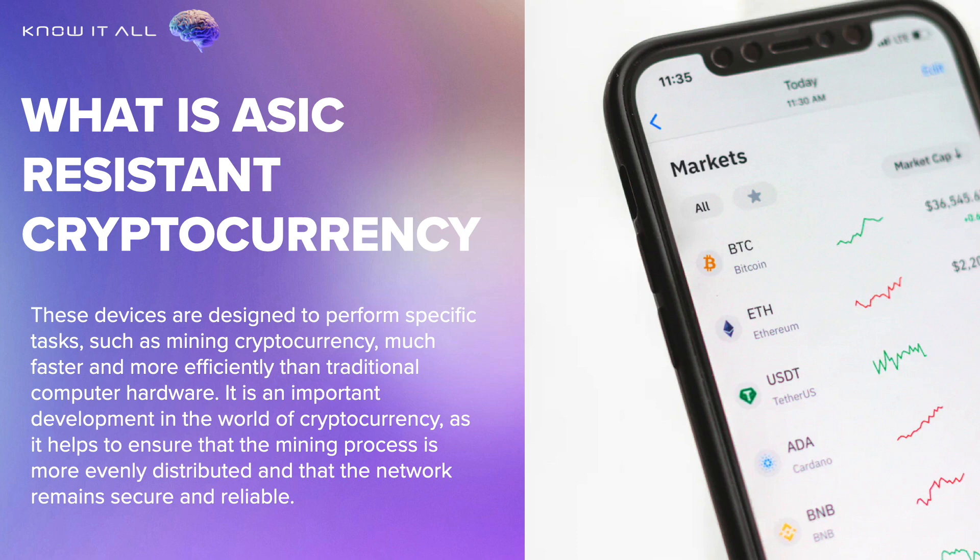It is an important development in the world of cryptocurrency, as it helps to ensure that the mining process is more evenly distributed, and that the network remains secure and reliable.